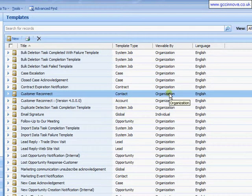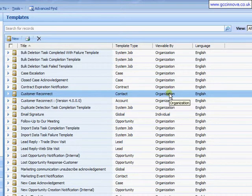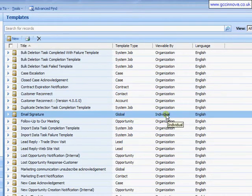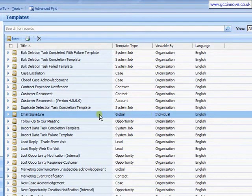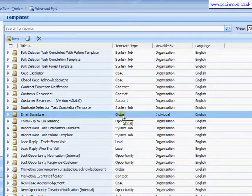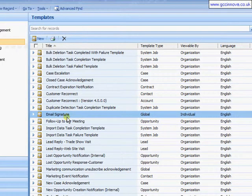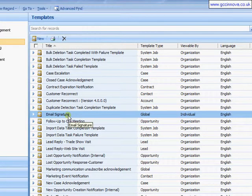Viewable by: if we're set to organization then the usual security rules apply as to whether you can see this email template or not. If we're set to individual then only you can use that particular template. So here we have one that is global use only by me and it is my email signature, and we'll come to how that is inserted into an email once we've set up our particular template.